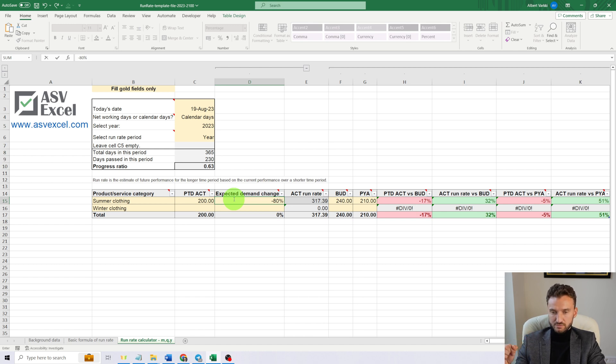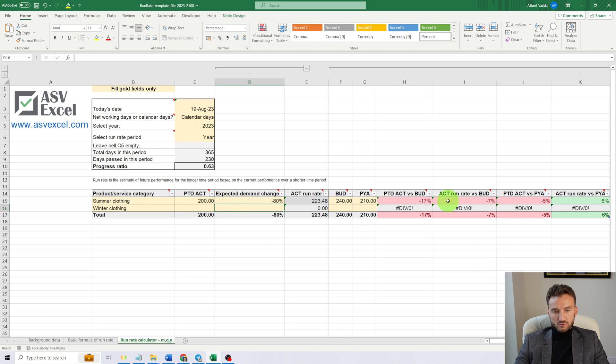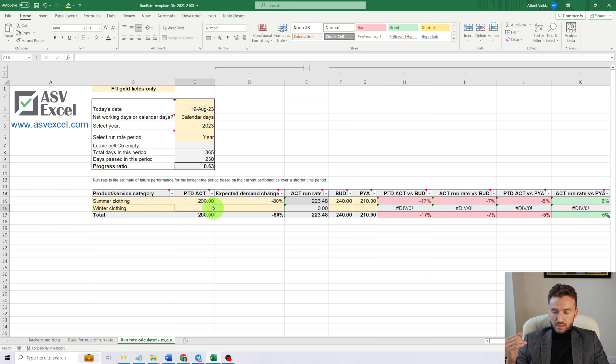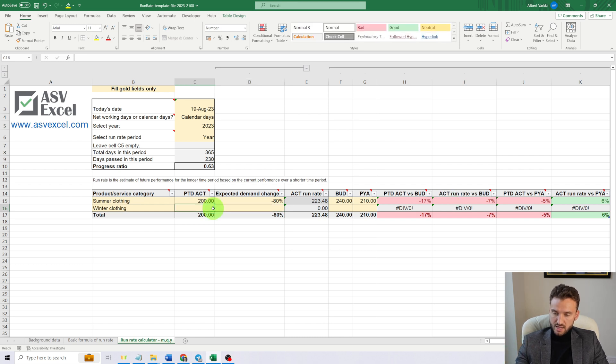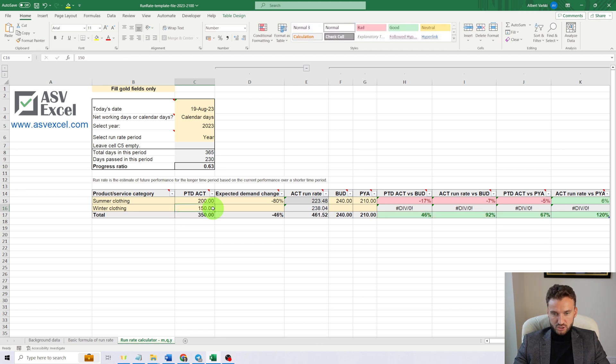People will not buy that much summer clothing anymore. Let's enter that we think that demand will drop by 80% for the end of the year. With these numbers, we can see that our run rate is not overperforming budget anymore.